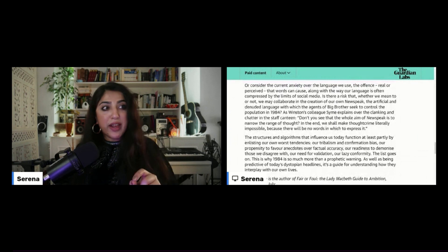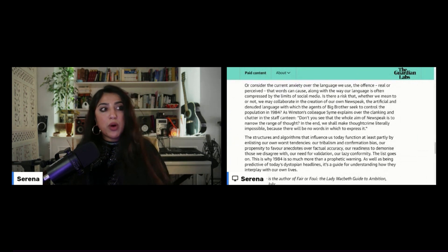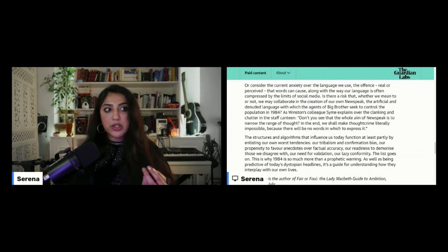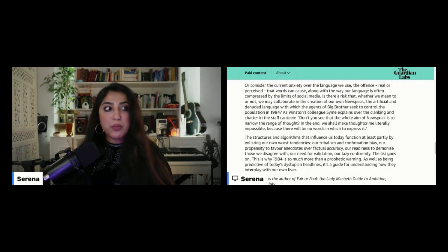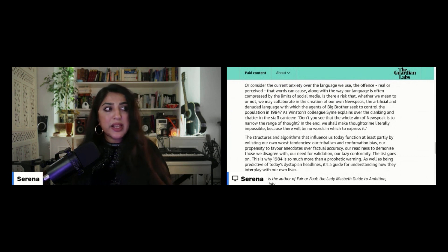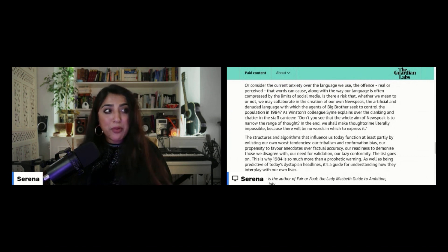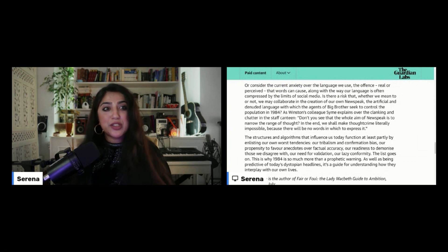The offence, real or perceived, that words can cause, along with the way our language is often compressed by the limits of social media. Is there a risk that, whether we mean to or not, we may collaborate in the creation of our own new speak?